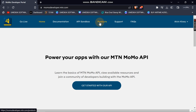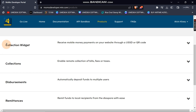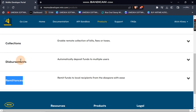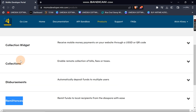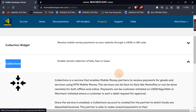When you're logged in, the first step is to subscribe to a product. Click 'Products' and you will find four types: Collection, Collection Widget, Disbursement, and Remittance. In this first phase of the course, we are going to integrate Collection. To subscribe, click the dropdown menu.